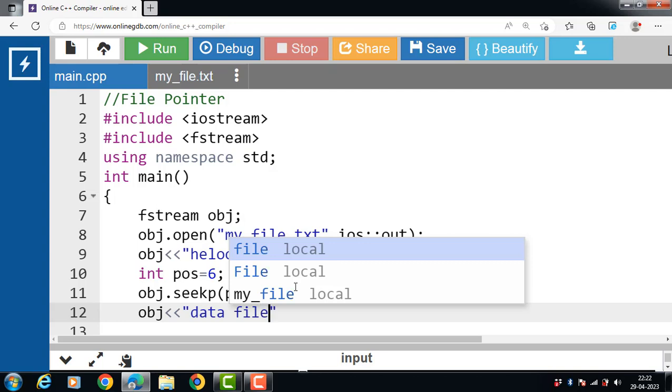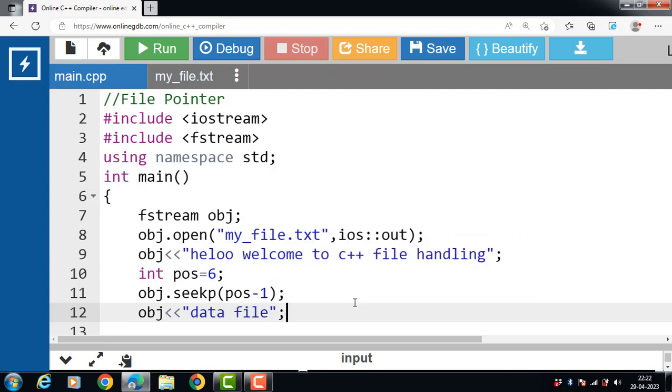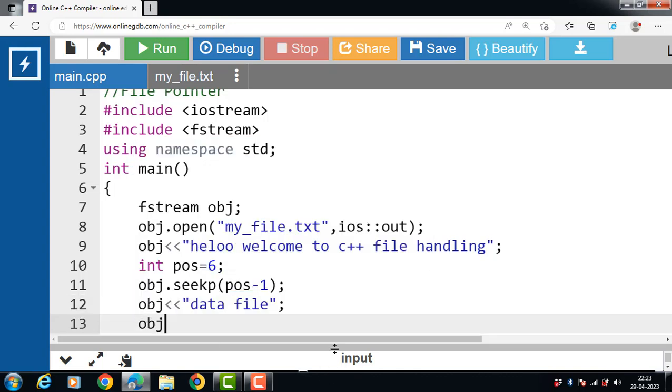Data file. Now in this case we are writing the text into the text file. Since our pointer was moved to 5th position, we overwrite the space. Then after that we have to close a file: obj dot close.